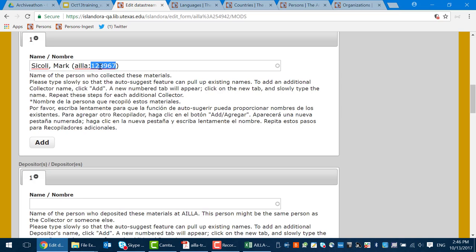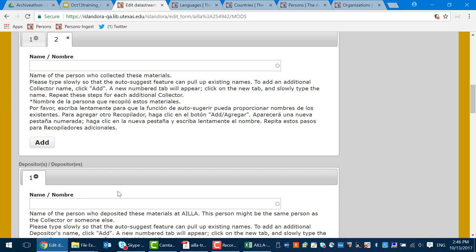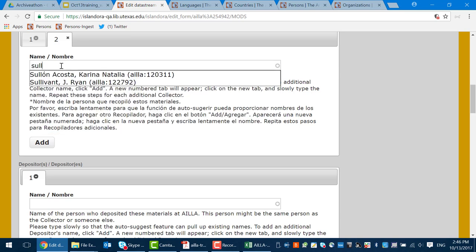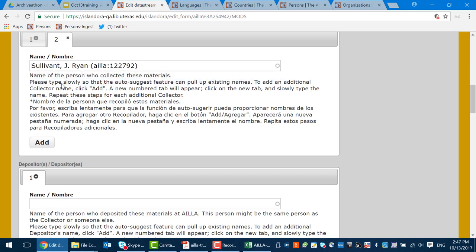PIDs — persistent identifiers — are very powerful things. Once a PID is assigned, it's assigned forever and never gets used for anything else. Please click the add button and notice you get a second tab at the top. Click on that second tab and another name field appears. We have a second name on the spreadsheet. Slowly start to type Sullivan and you get auto-suggest options. Find the one you want and click on it — now he's saved, his PID shows up, and we know he is legitimately in the archive.